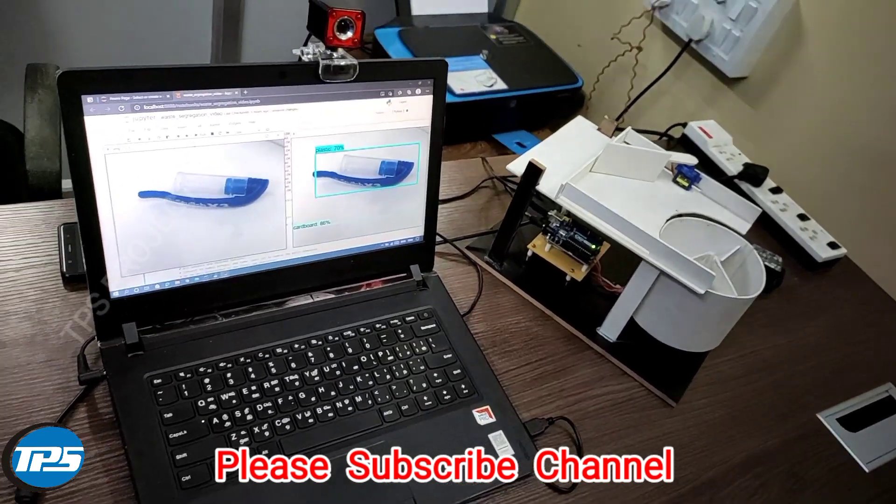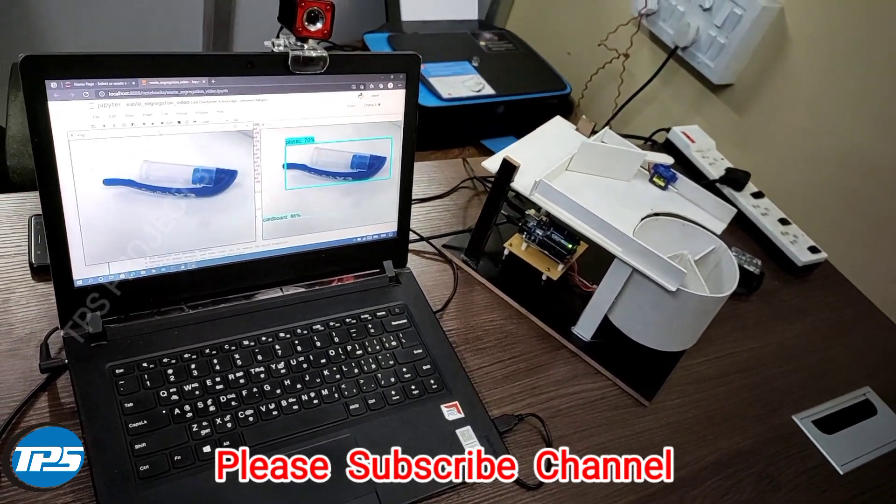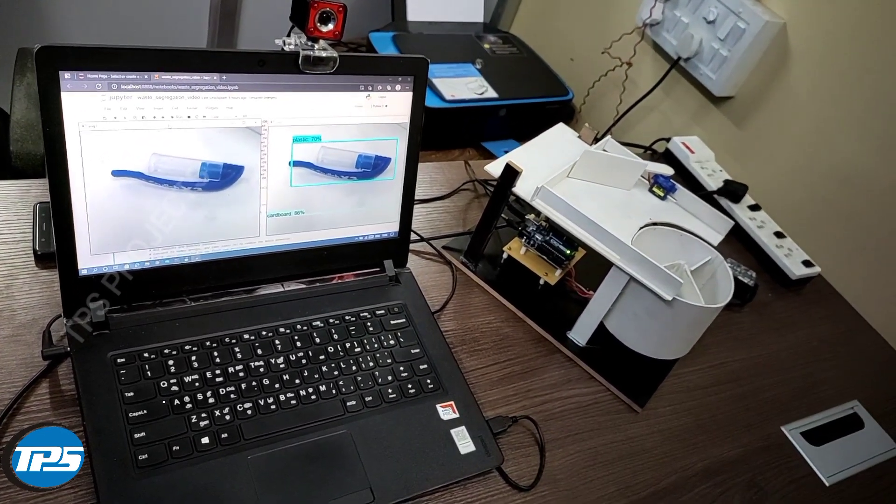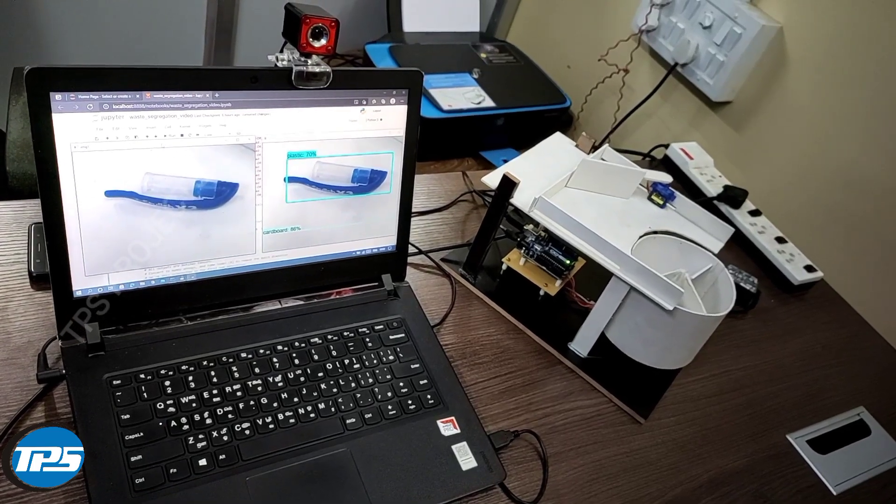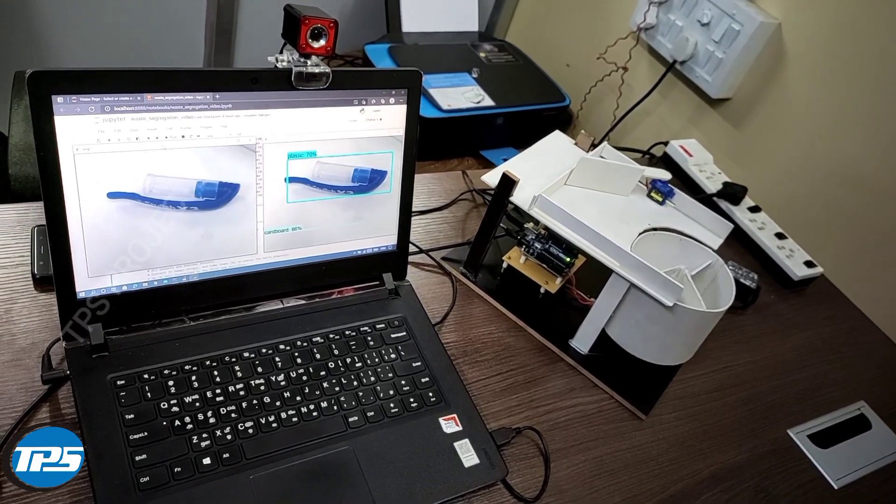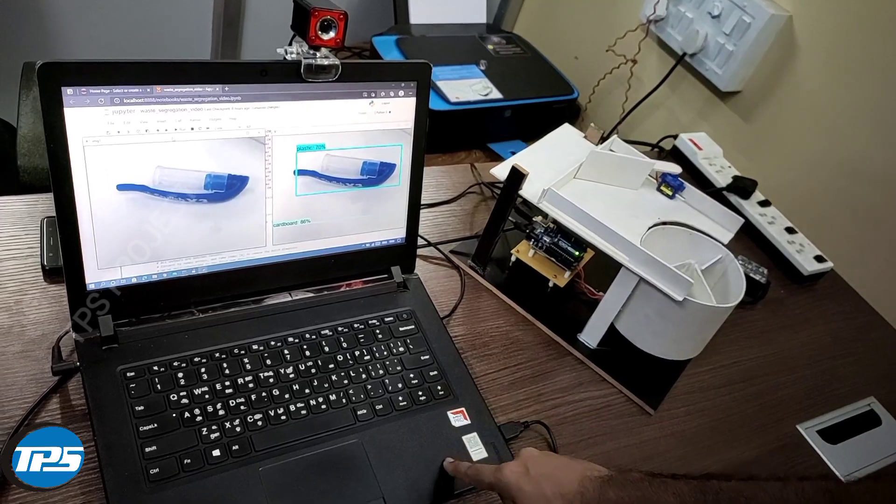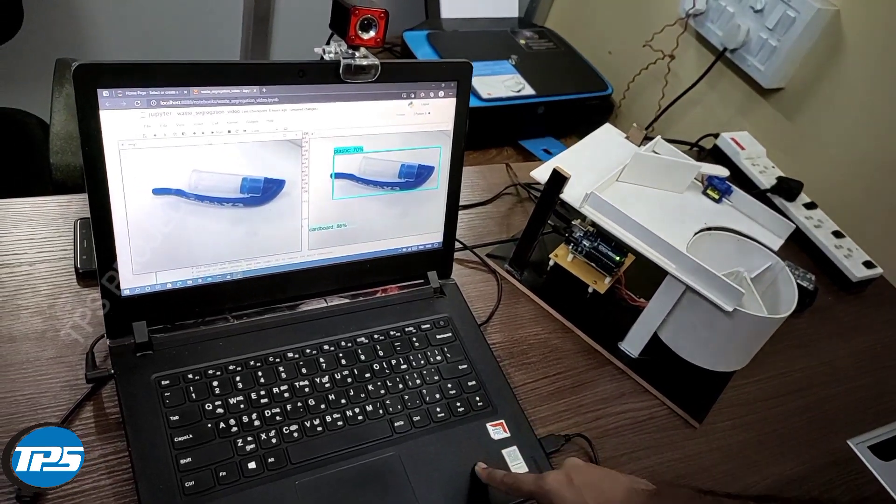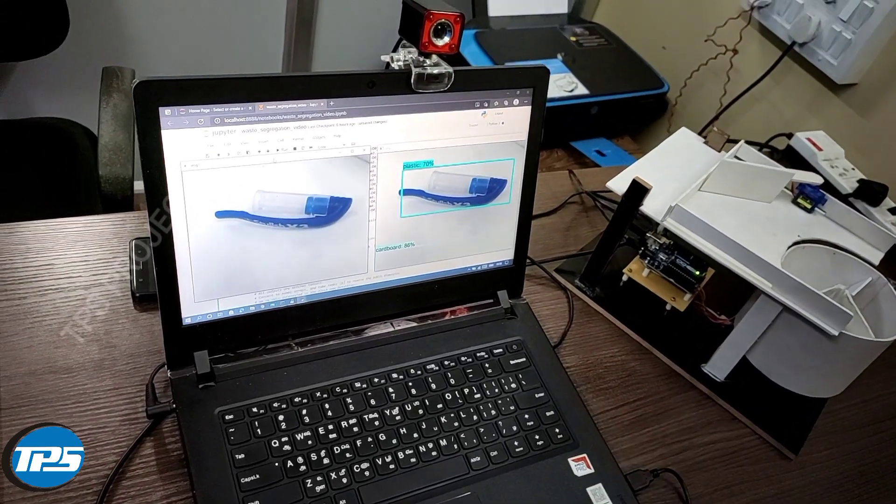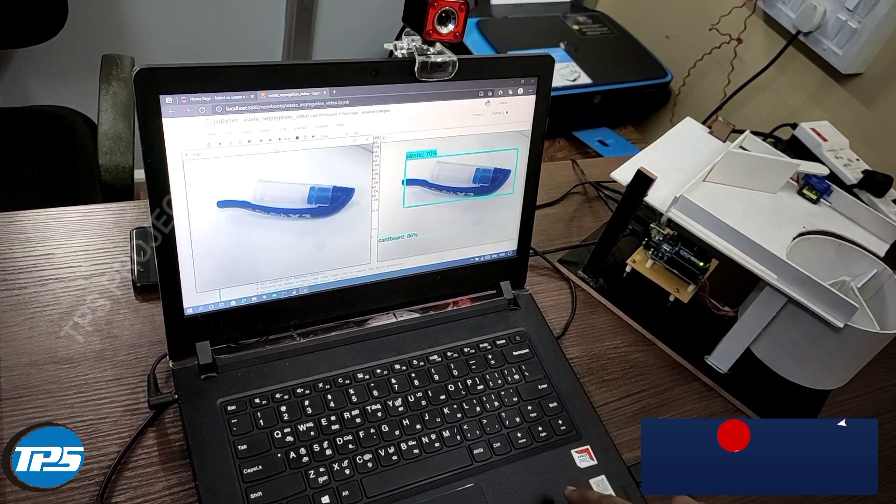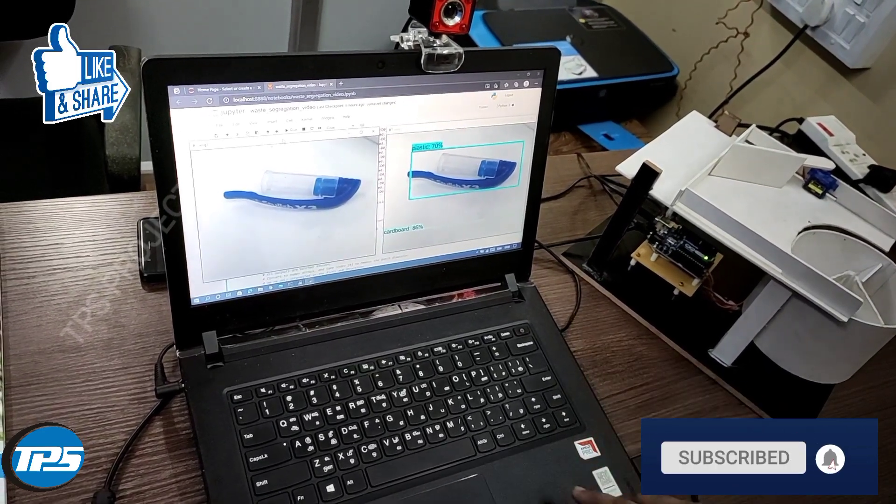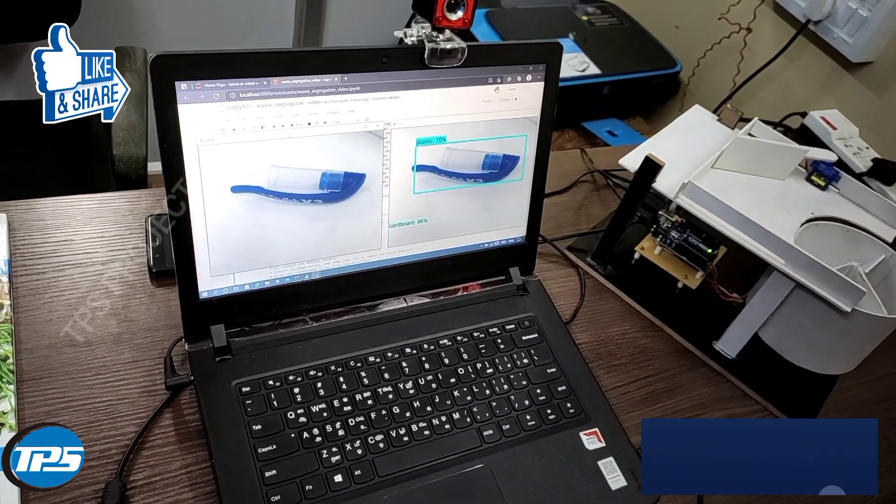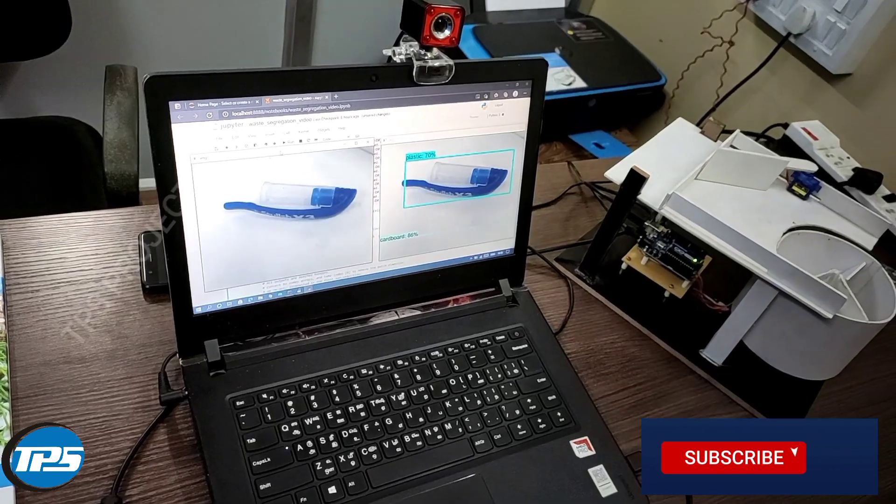This is an object sorting machine. We have used machine learning and image processing concepts to implement this. We are using a computer to run the object detection library. For that, we are using TensorFlow to detect the objects.